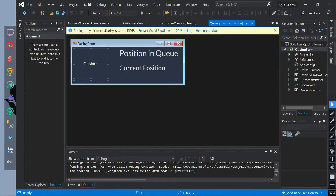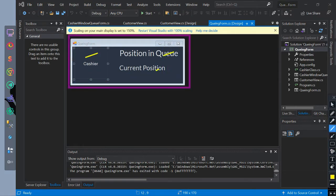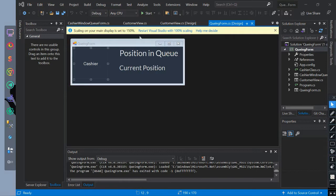This is the form interface of the queuing form. We have a button and two labels that will show our queue value list.